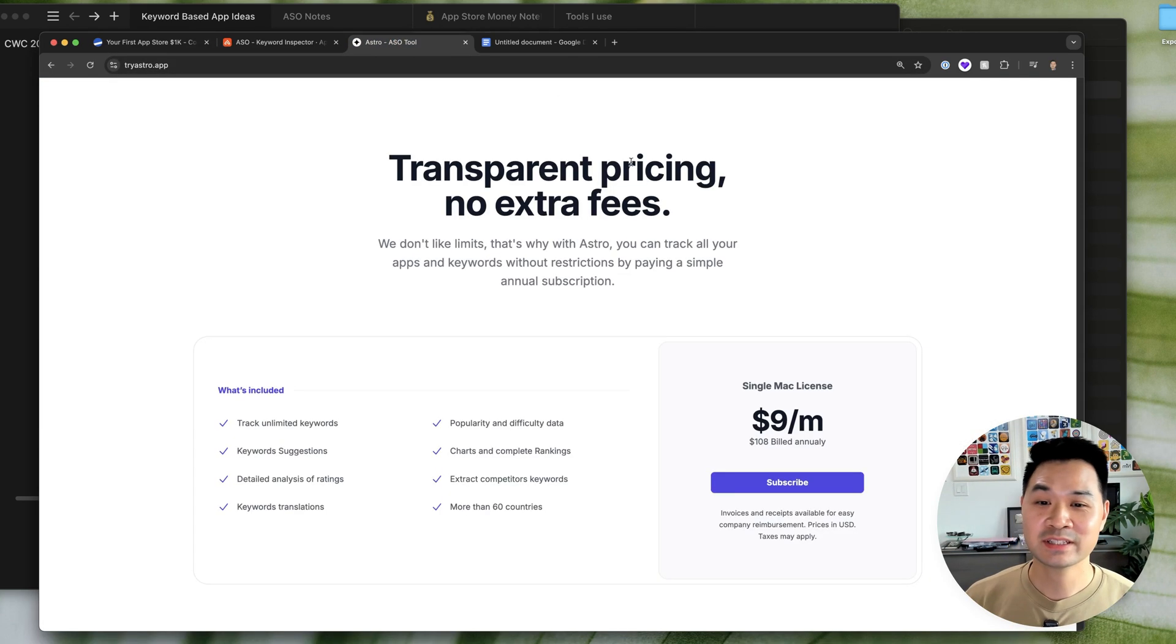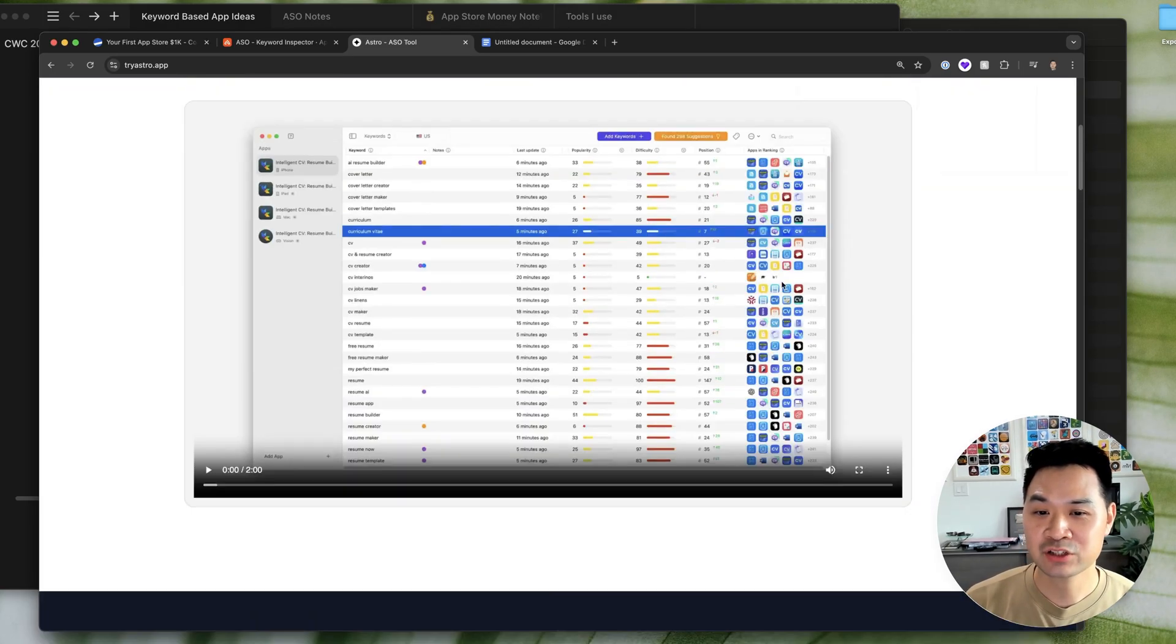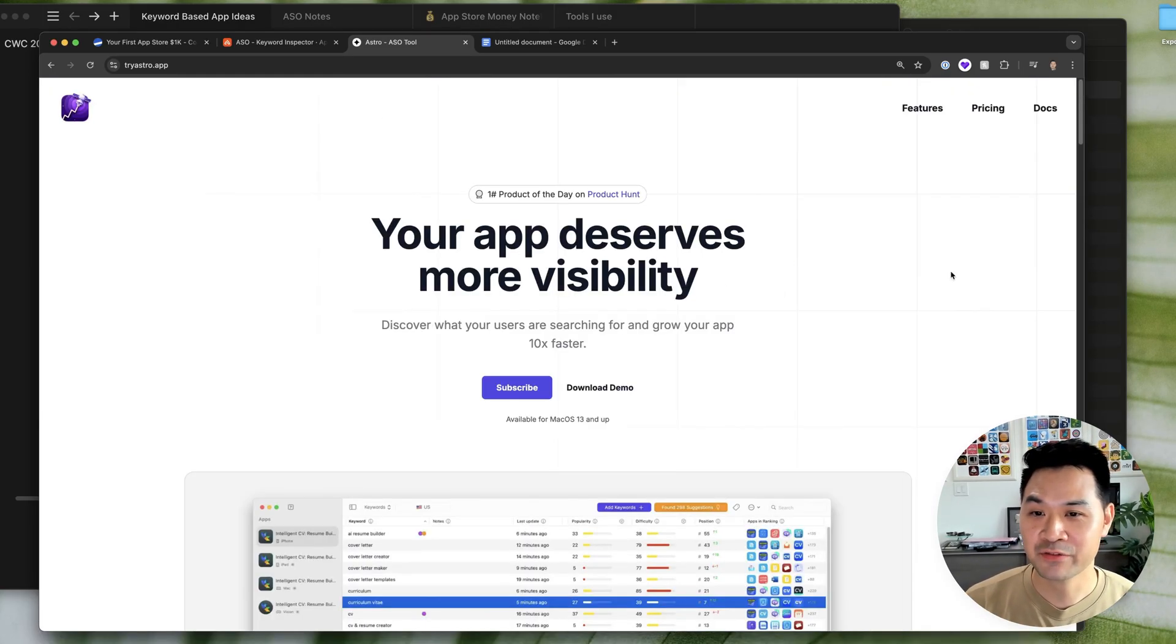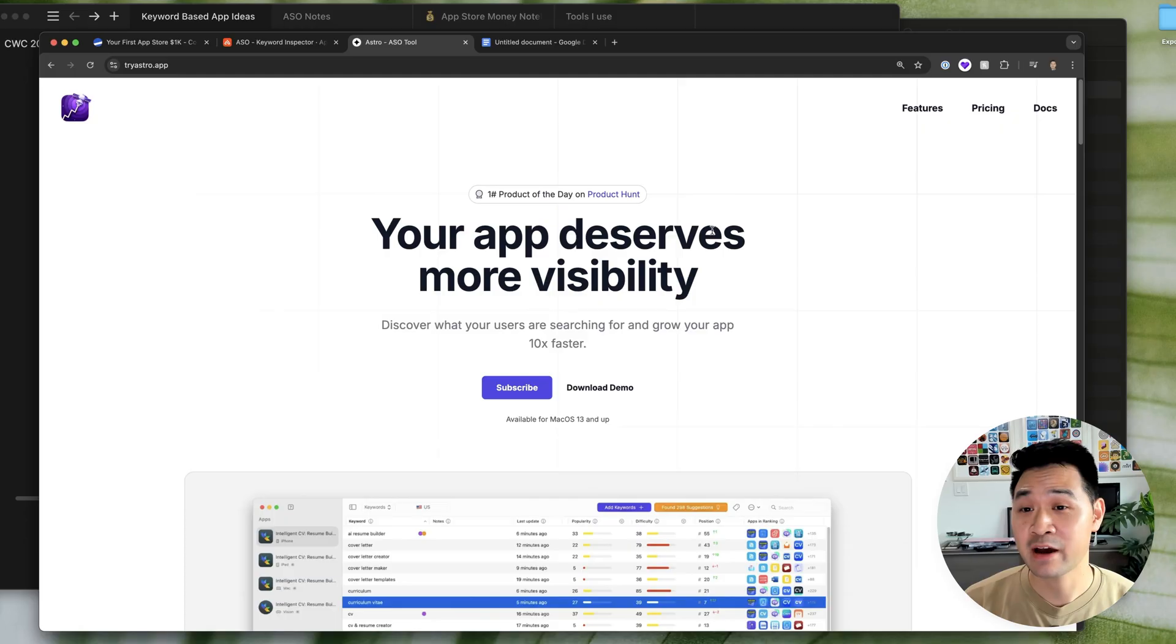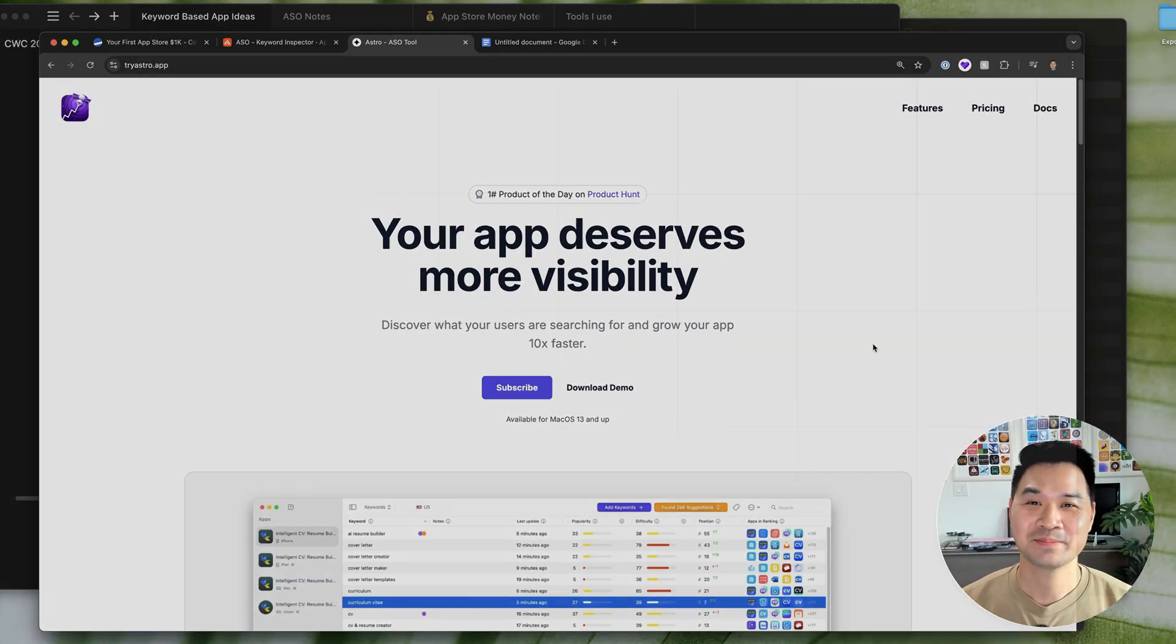If that is not interesting to you, definitely check out Astro. At least check out the free demo. I think it's worth trying out. And thanks for watching. I'll see you in the next video.